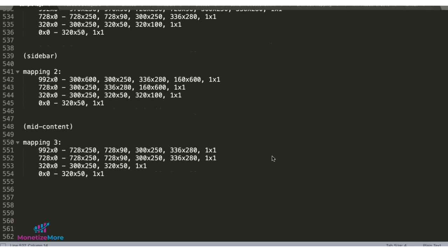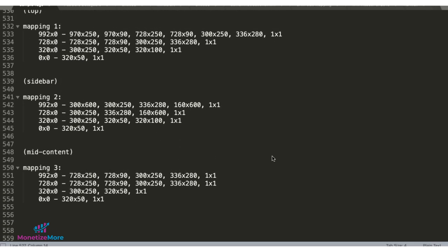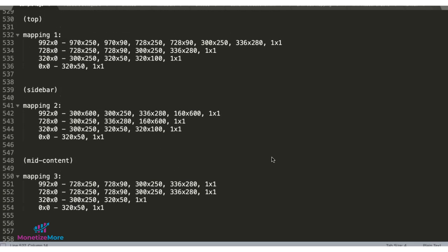You can create as many size maps as you need and you can reuse one size map multiple times on multiple ad units as applicable, and I'll show you that in a bit.